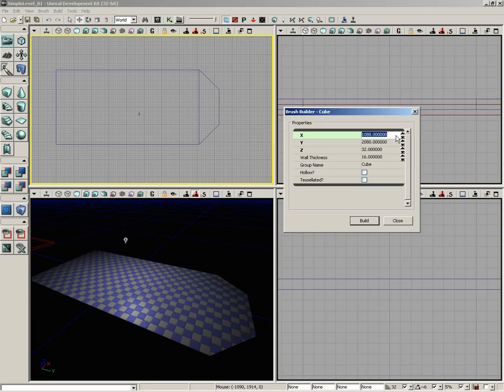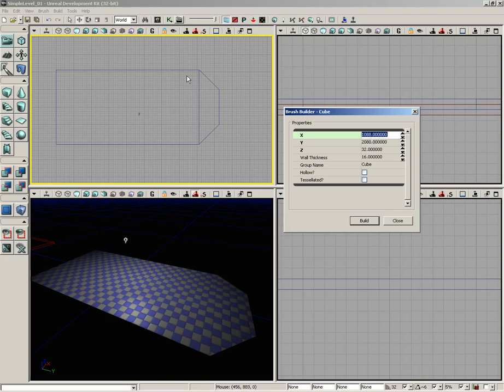I know what you're thinking—that's great, I can punch in any number I want and get nice precision values. But how do I know how big the walls need to be? Maybe we don't remember exactly what the width of our floor was, or maybe we've closed UDK and opened it since then. You don't want to sit here and have to actually count out each individual grid section.